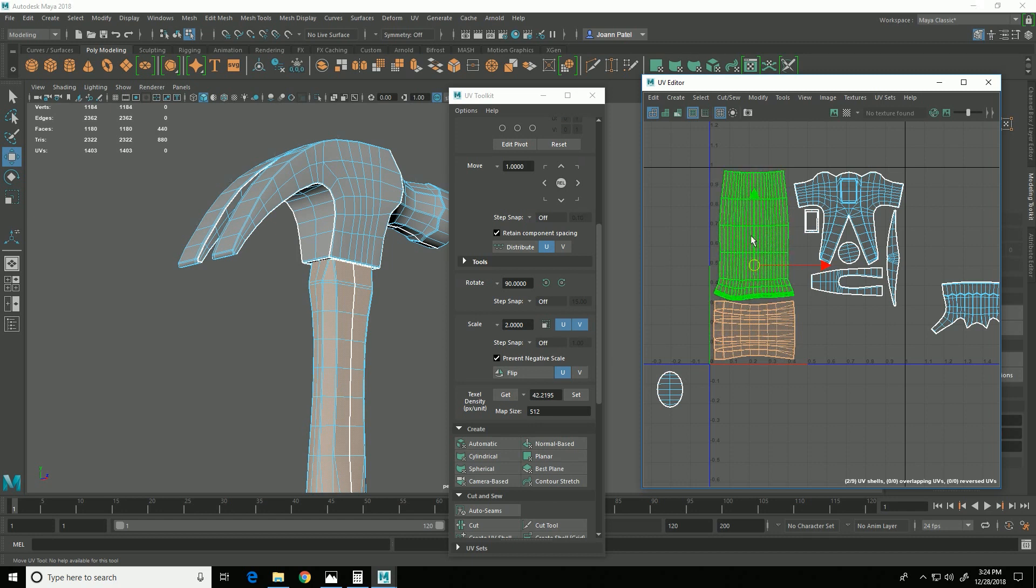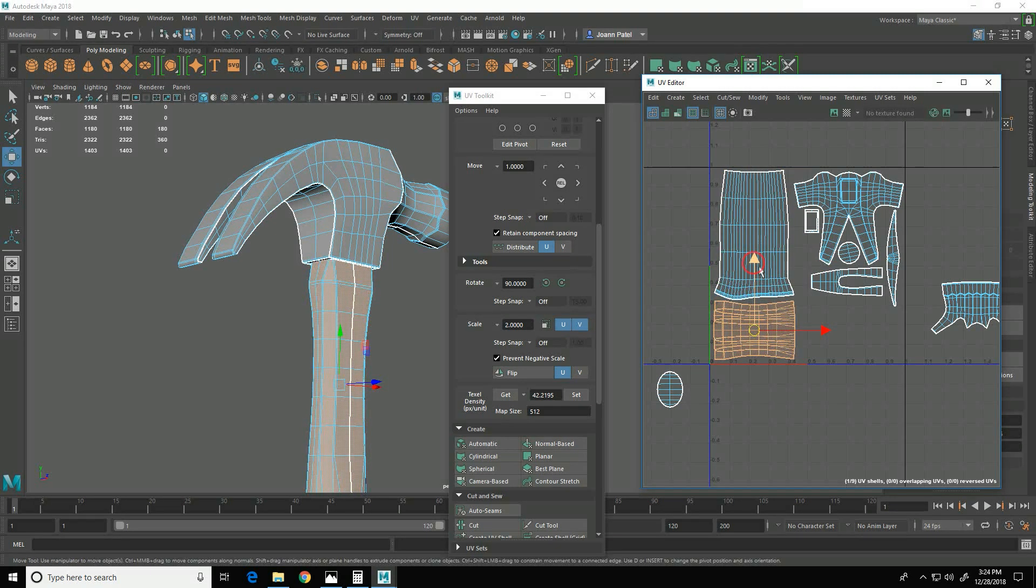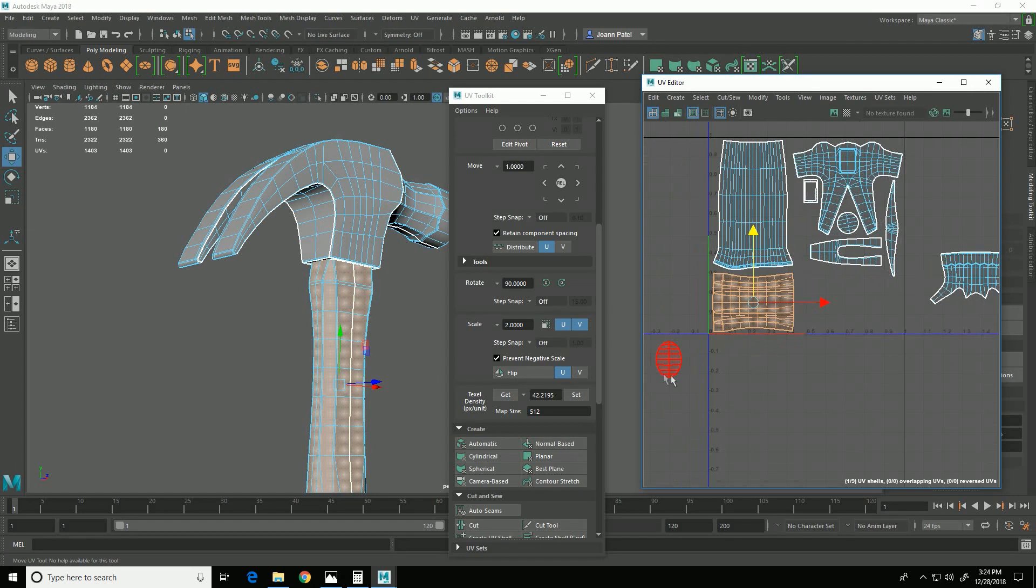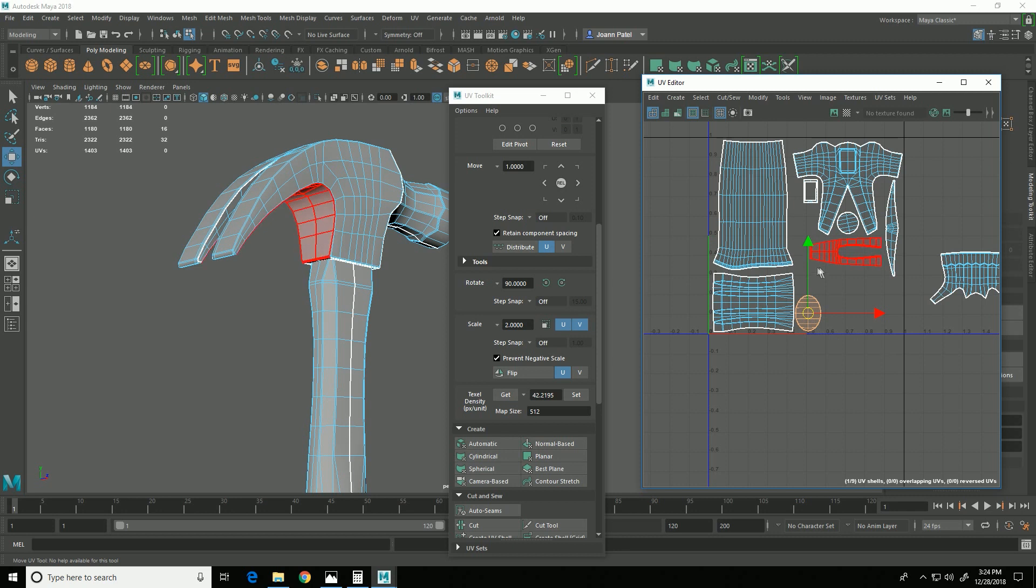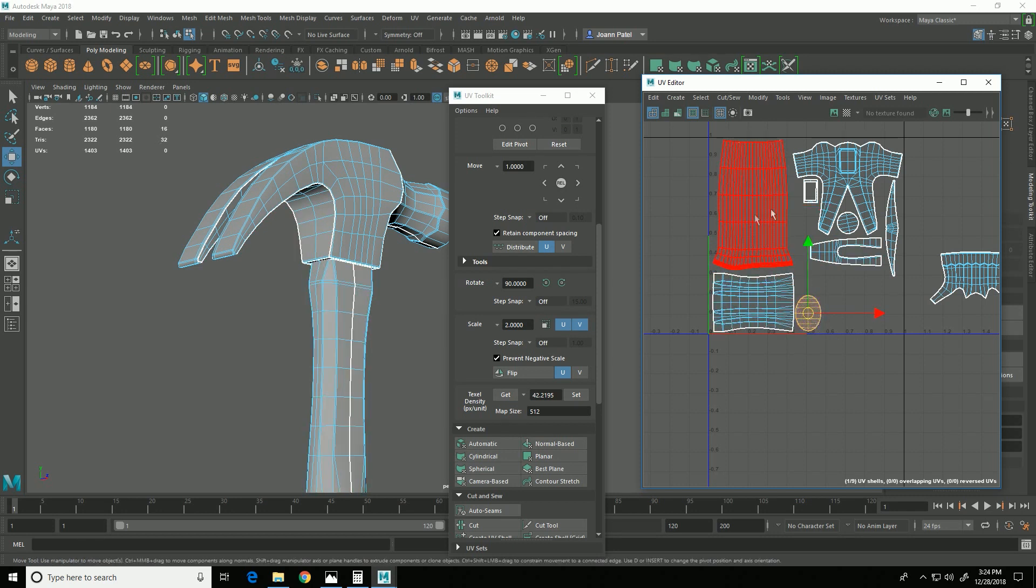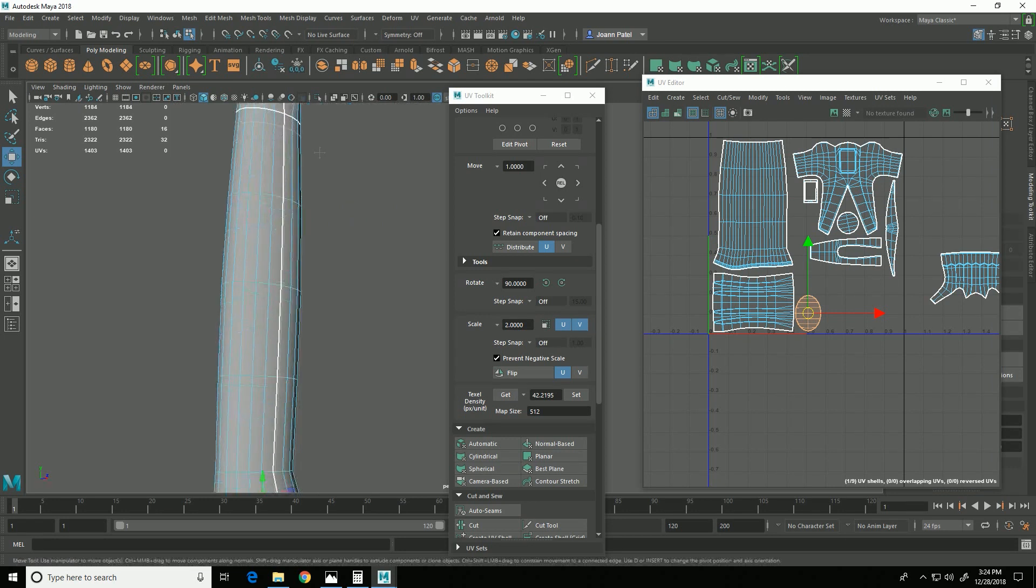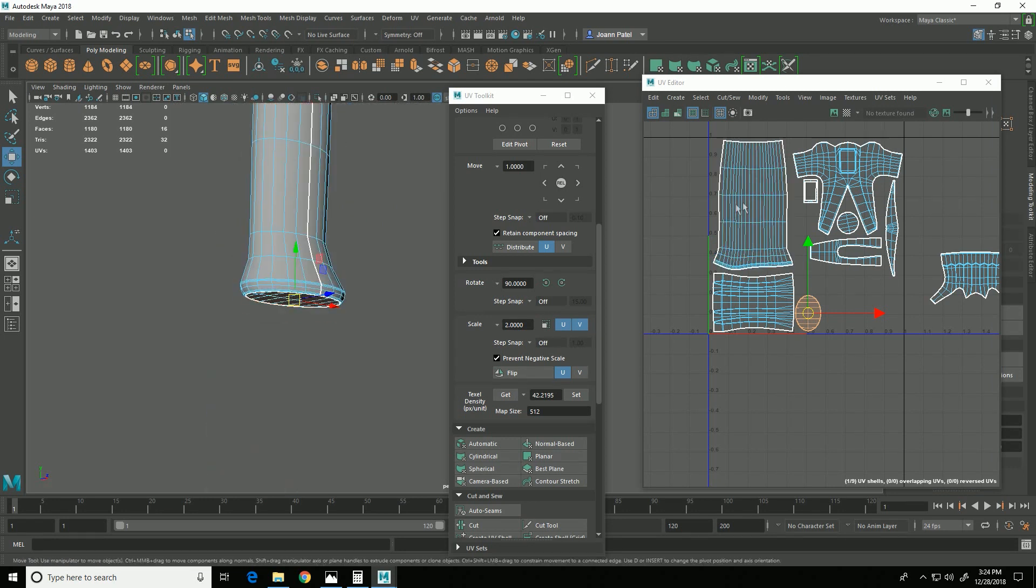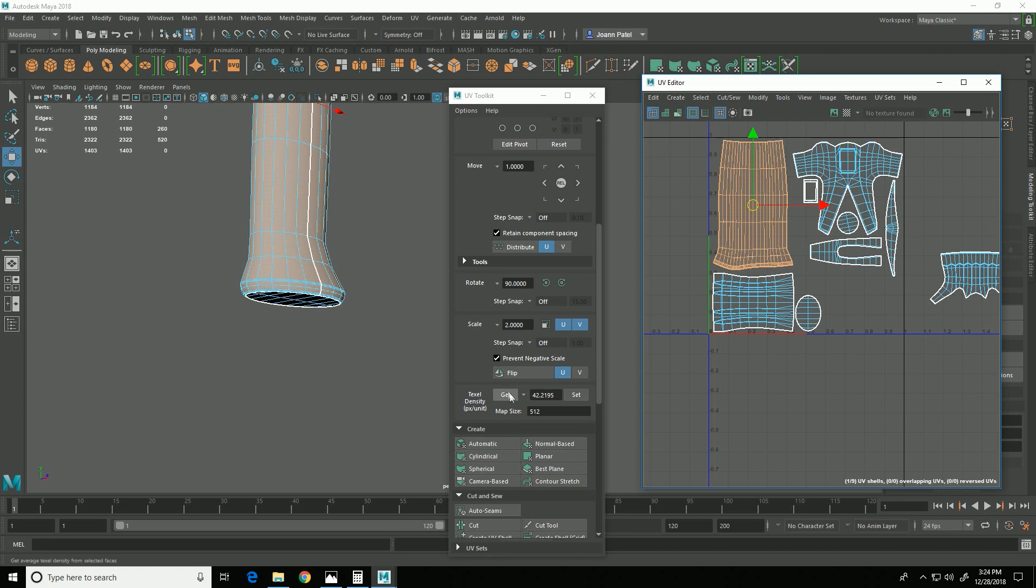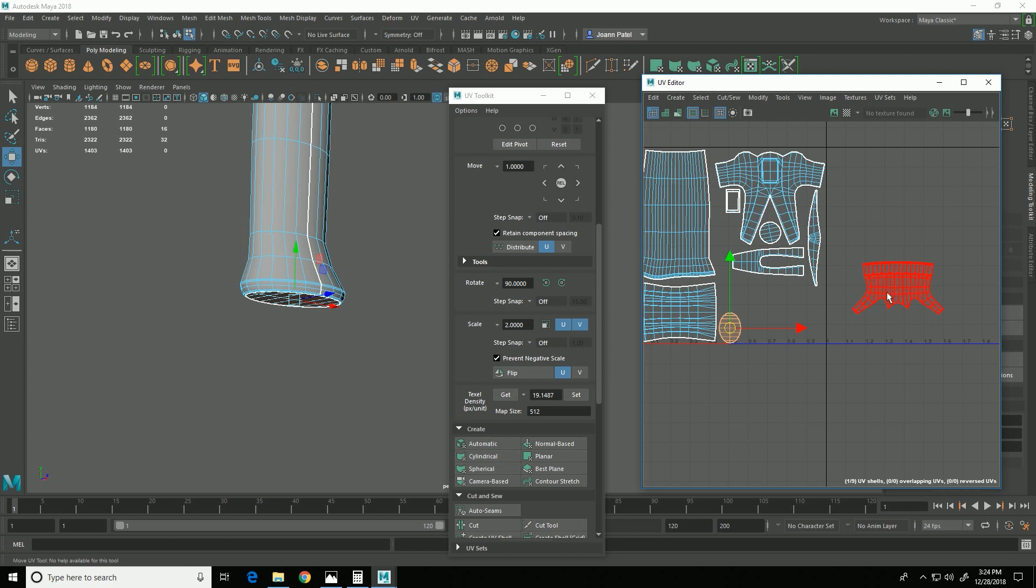And you want to try to keep things that have the same material type equal texel density. So I actually need to make sure that this bottom piece, which is attached to the grip, is the same texel density as this piece. So I need to select that, do get, and then set. And you can see that that ends up being a little bit smaller.